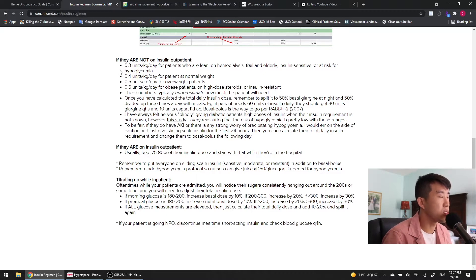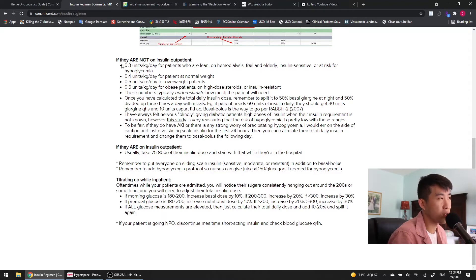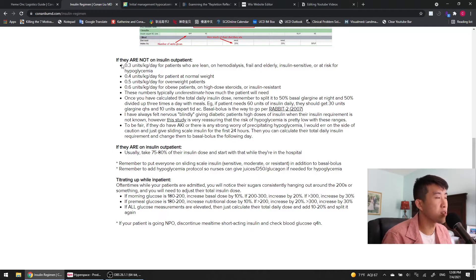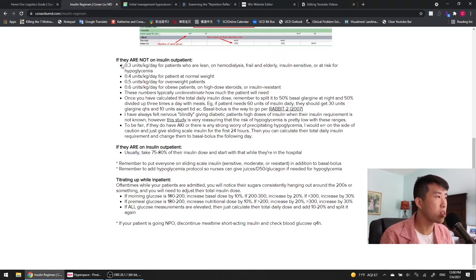So you can actually really just do a weight-based dose when they come in. If a patient is lean, on dialysis, they're frail and elderly, you can do 0.3 units per kilogram per day. So if a patient is 50 kilograms, for example, then you can give them a total daily insulin dose of 15 units a day.